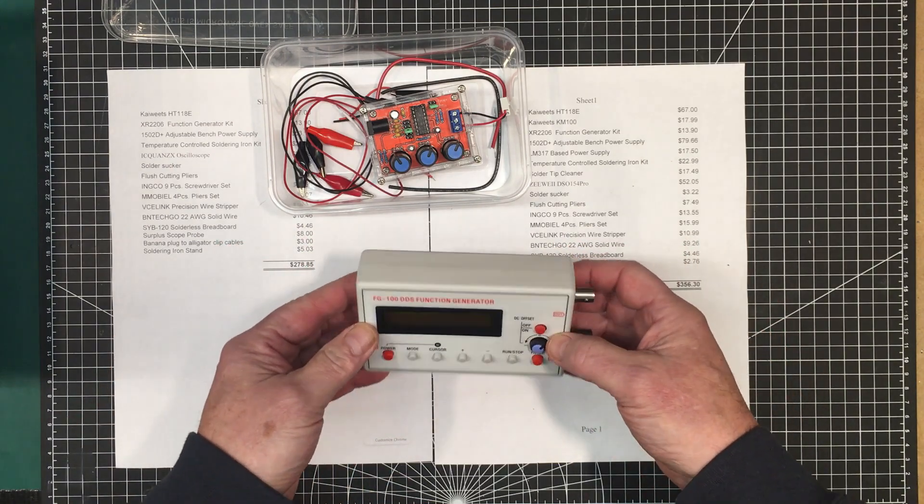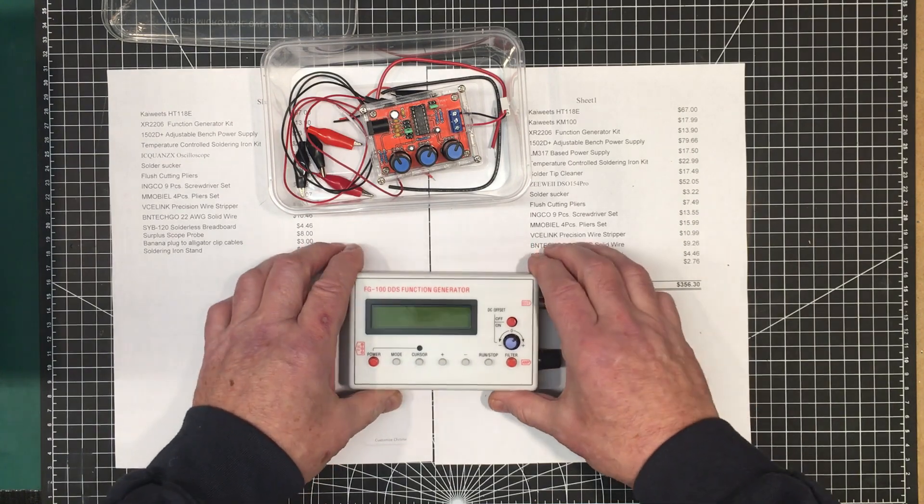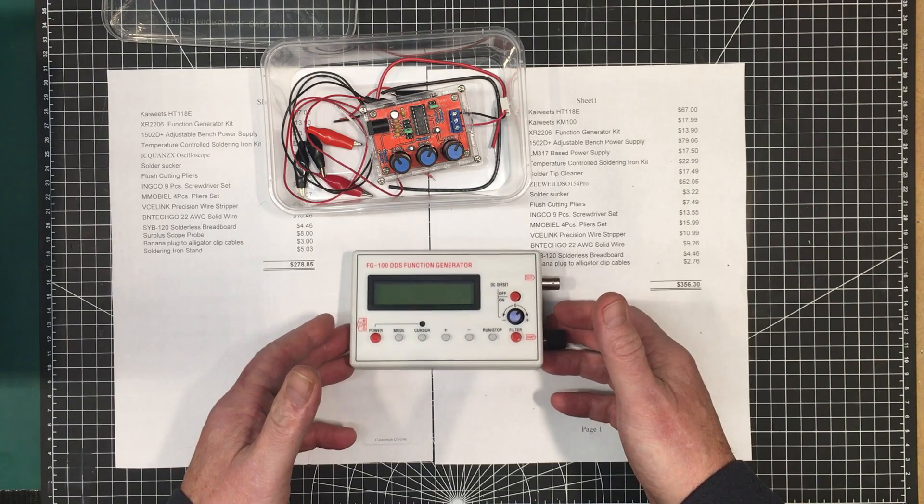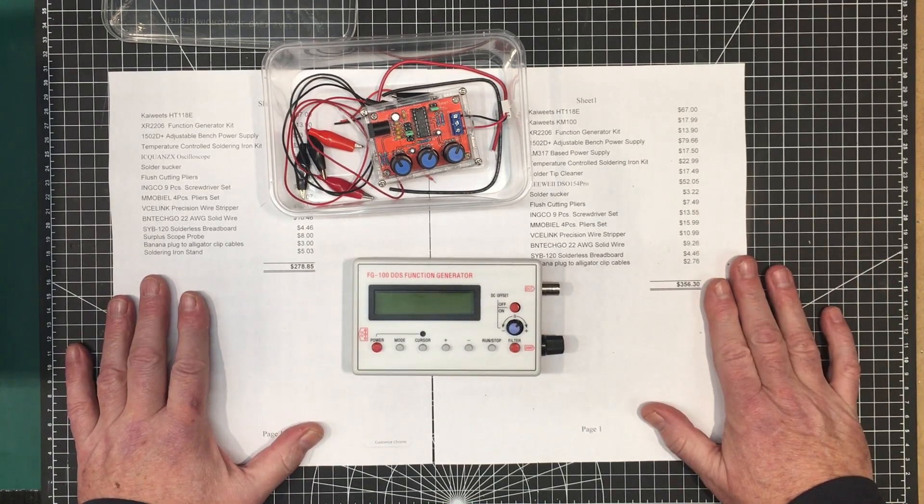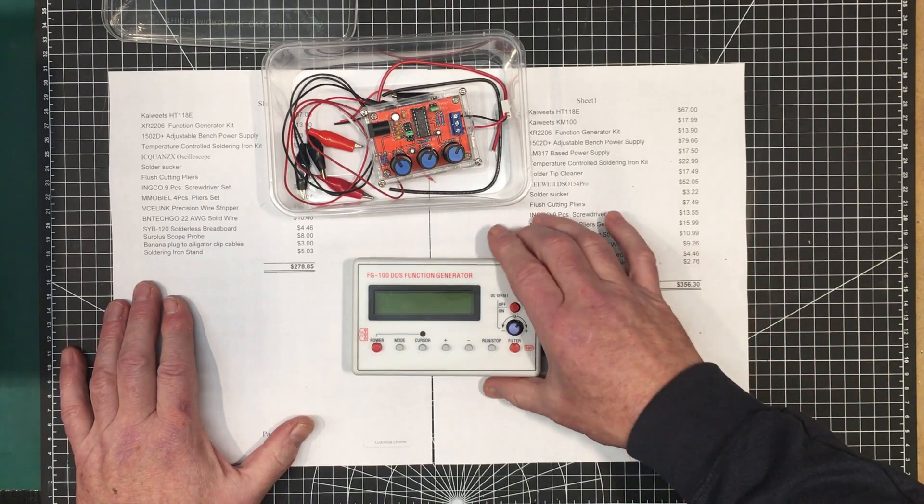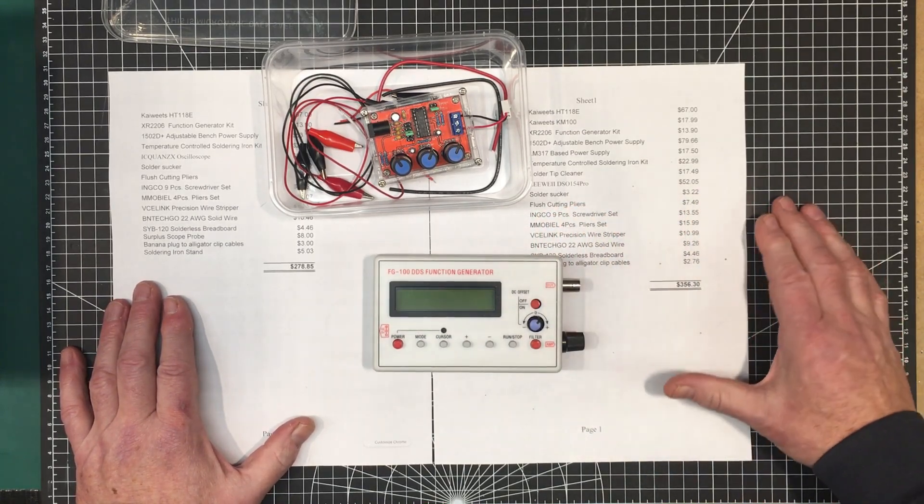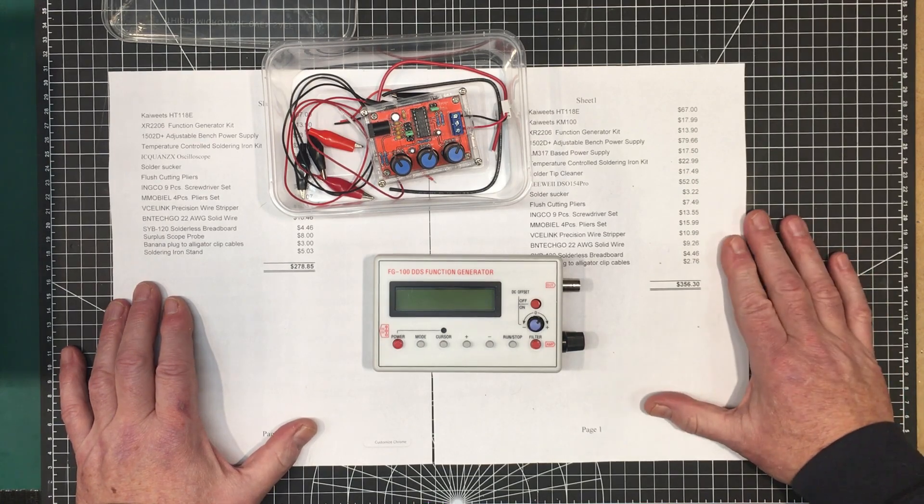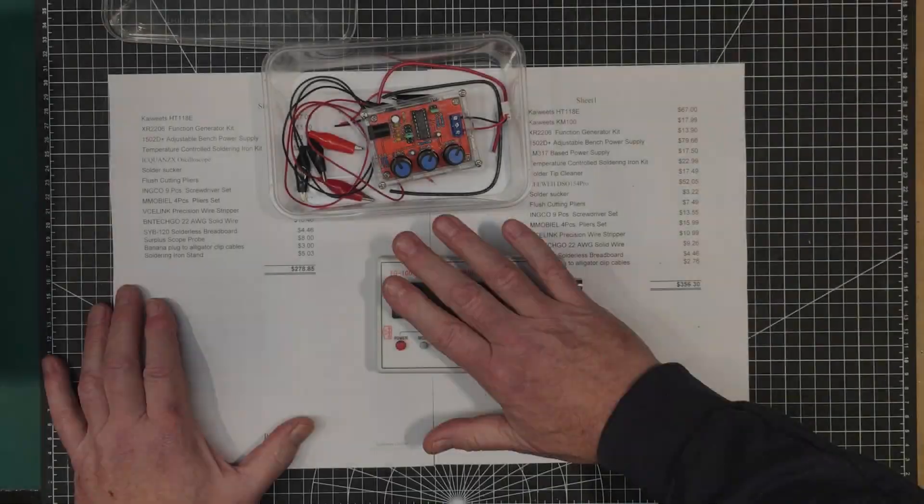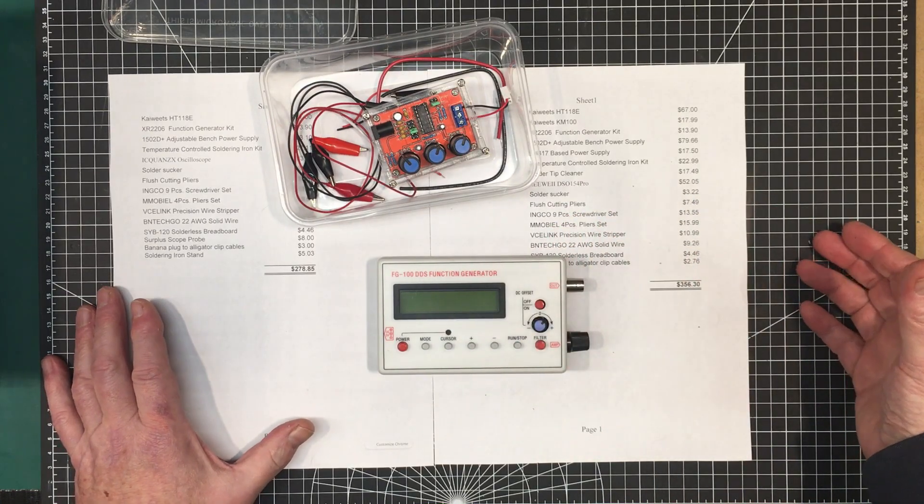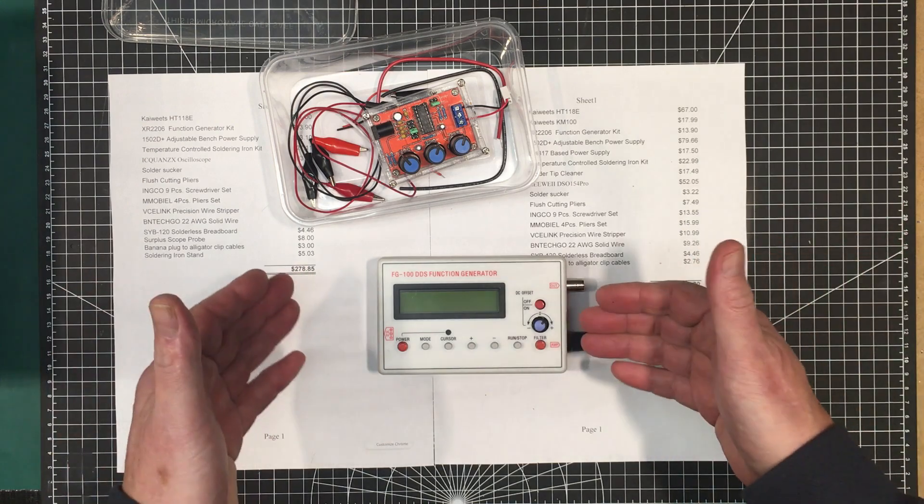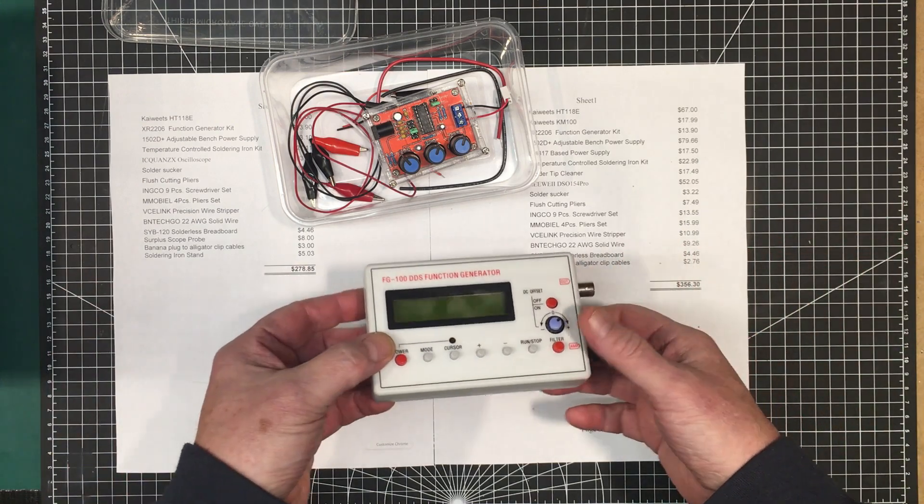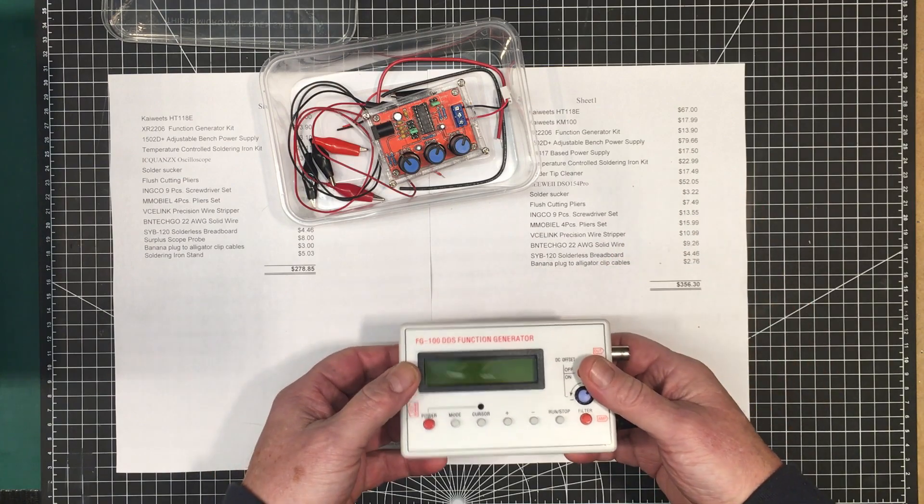However this thing came with fake operational amplifiers on the output or counterfeit, whatever you want to call them, and we had to replace them and that's definitely not a beginner's thing because these were kind of small surface mount components and beginners are just not going to be able to do that effectively. I know other people have bought these and gotten ones that work right out of the box that don't have fake components or the fake components aren't as bad as the ones I got. But unfortunately I can't recommend it. I can't include it in the kit.